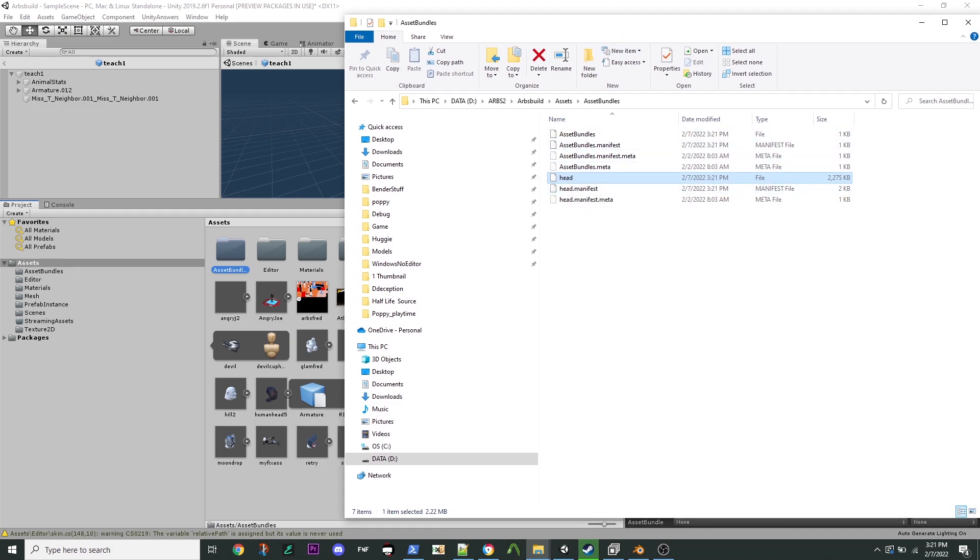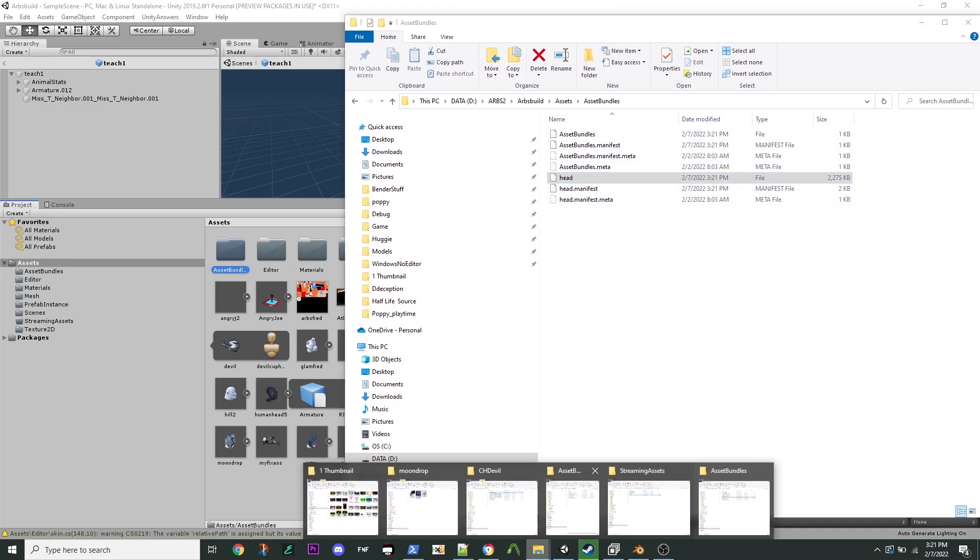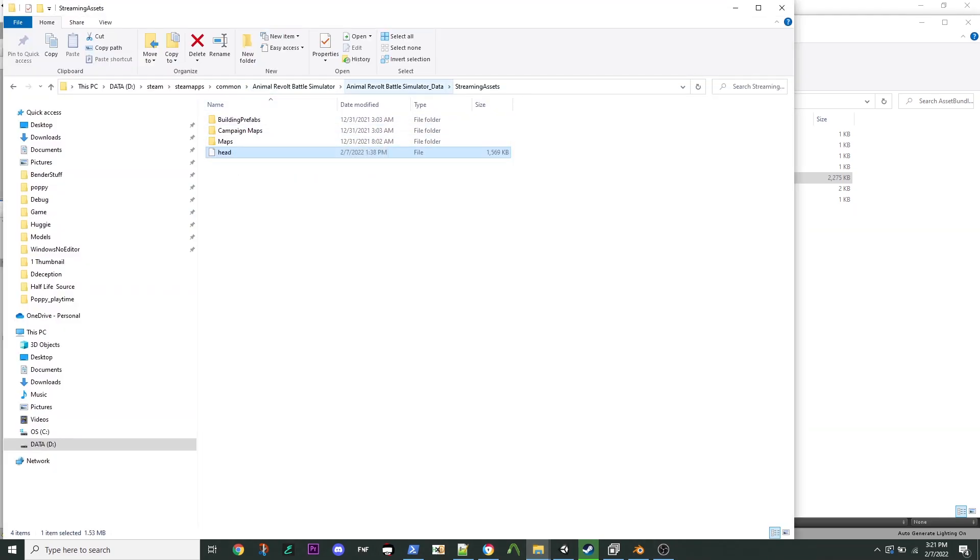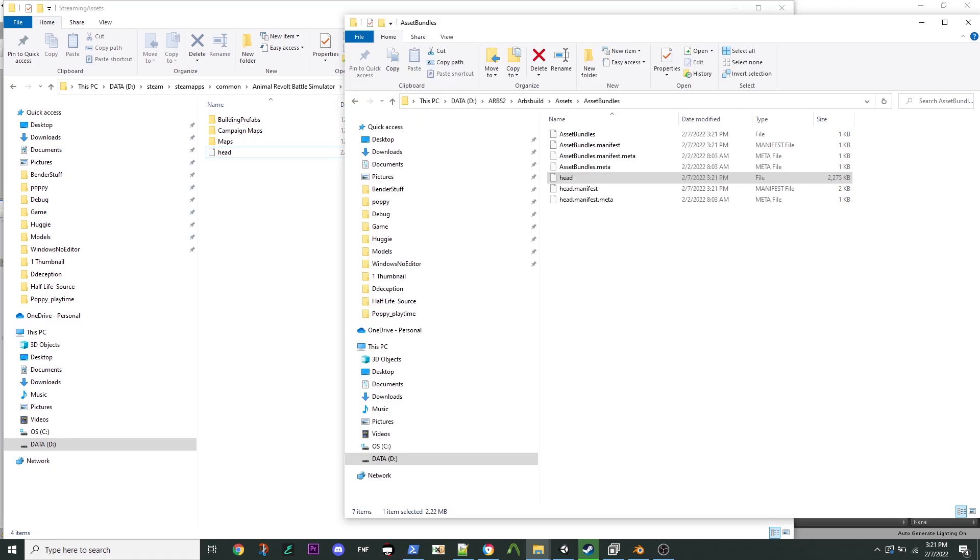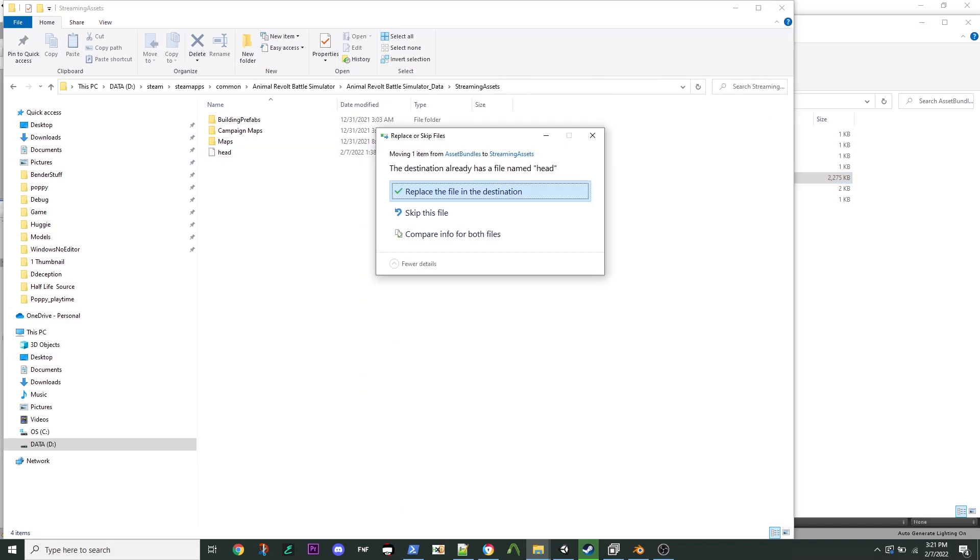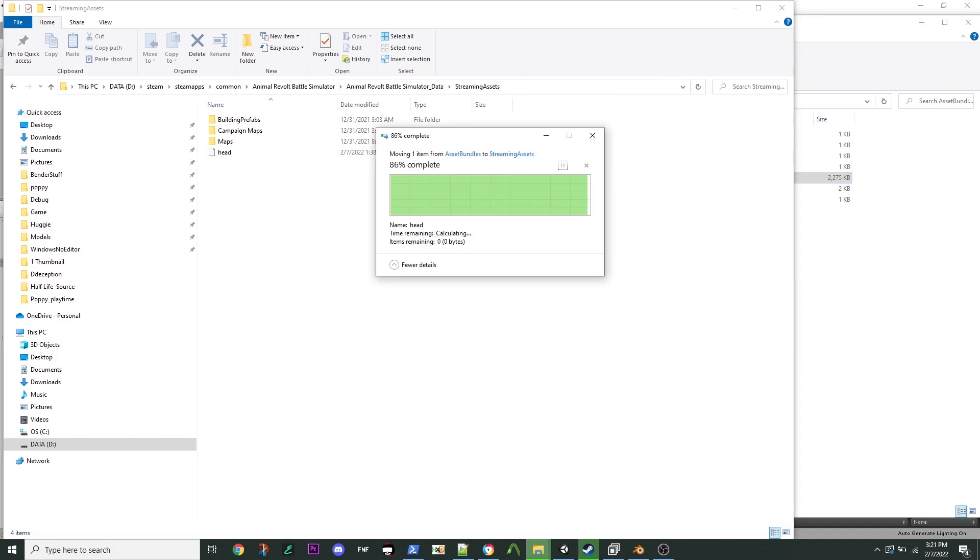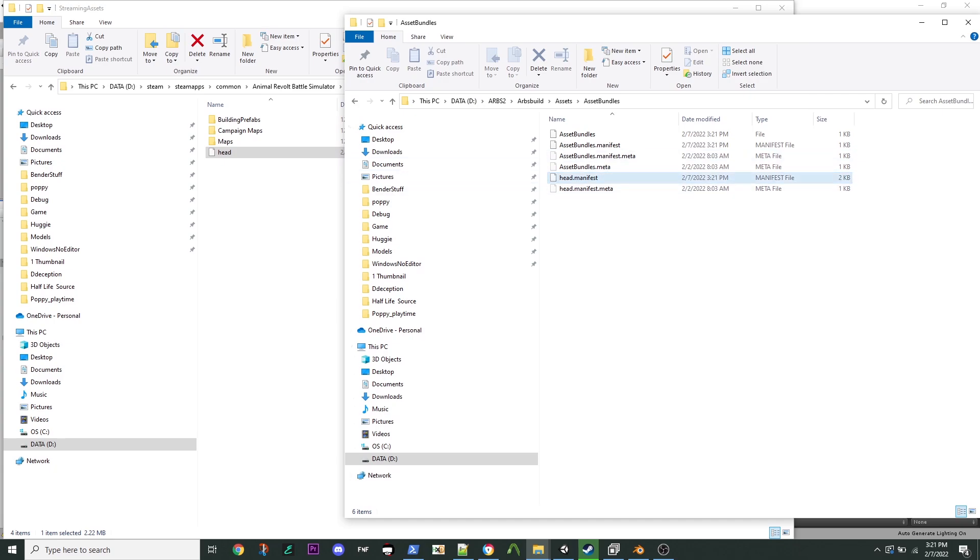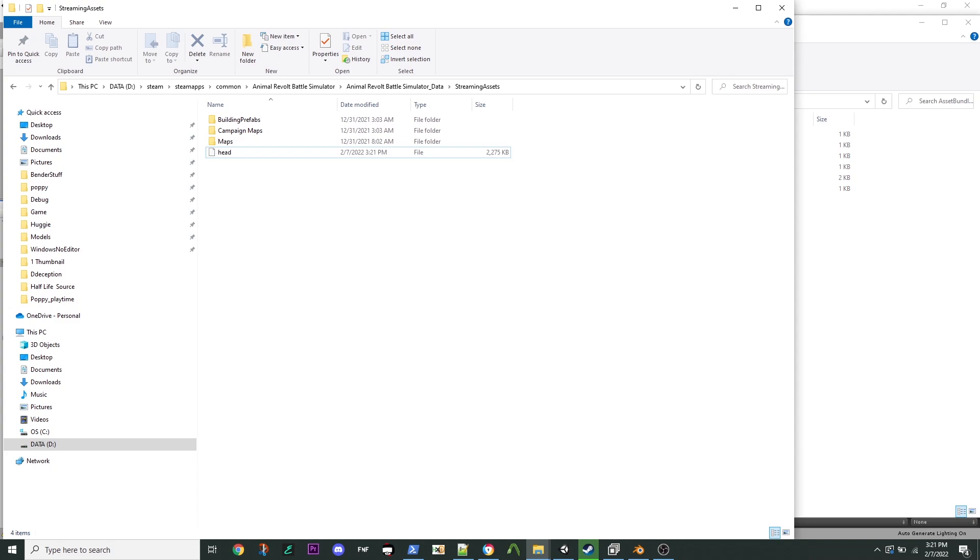But in this Head, you're going to take and look for the streaming assets of the Steam Apps, Common, Animal Revolt, Battlesimulator, Animal Data, Streaming Assets. Okay. This is where you're going to drop your head in. So what I always do is I just have both of these up at the same time. And I just drag and drop and say Move. Because that way, it'll be ready for the next time you want to rebuild. Because you don't want Head to be in here. Because my script is dumb and it crashes if there's already one in there.